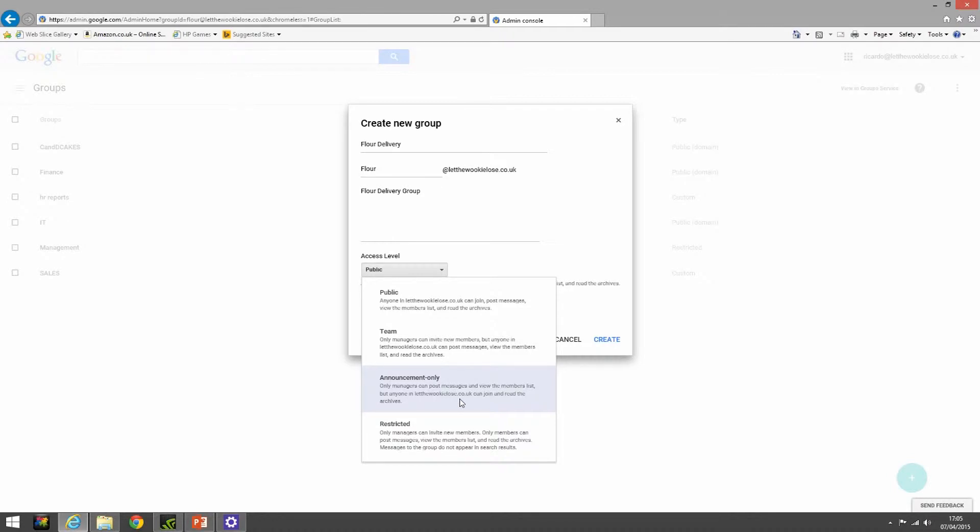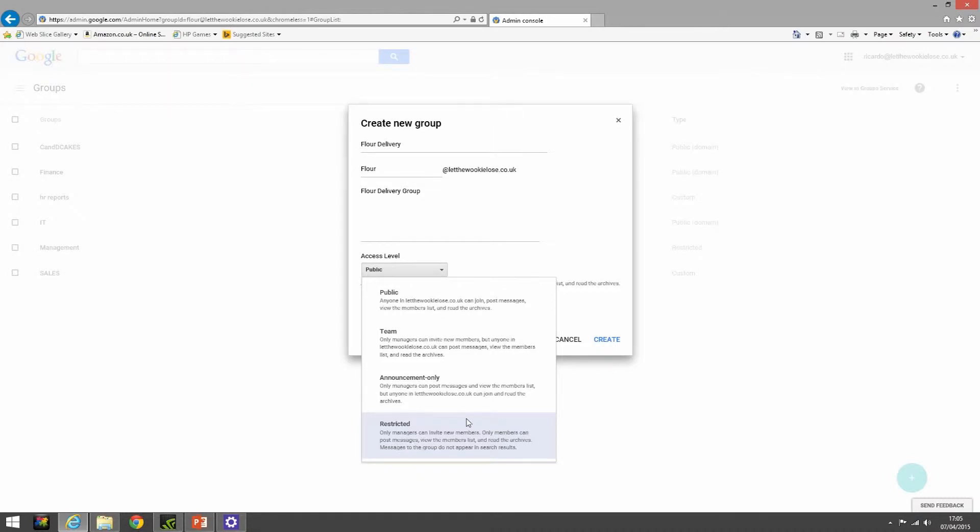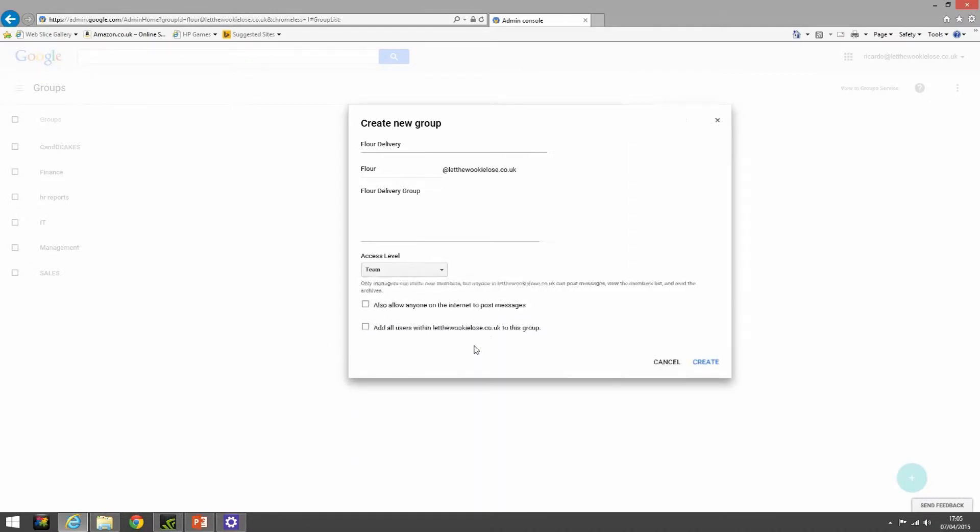Restricted - only managers can invite new members for R&D, for example, labs, manager lists, that sort of thing where things are meant to be kept confidential. We're going to select team. The next section here is also allow anyone on the internet to post messages. We're not going to select this.